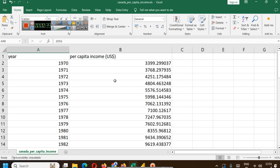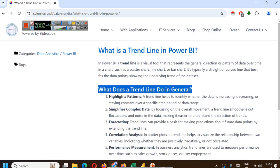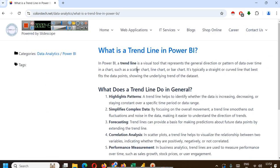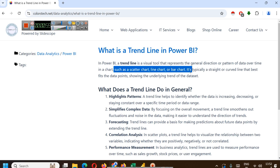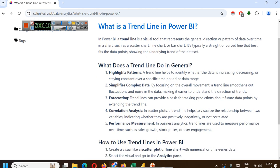If we plot a line graph or a scatter plot between them, then with the help of a trend line which is a visual tool that represents the general direction or pattern of data over time in a chart such as a scatter chart, line chart, or bar chart. It is typically a straight or curved line that best fits the data points showing the underlying trend of the dataset.